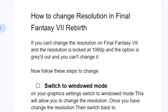How to change resolution in Final Fantasy 7 Rebirth. If you can't change the resolution in Final Fantasy 7 Rebirth and the resolution is locked at 1080p and the option is grayed out, follow these steps in order to change the resolution.